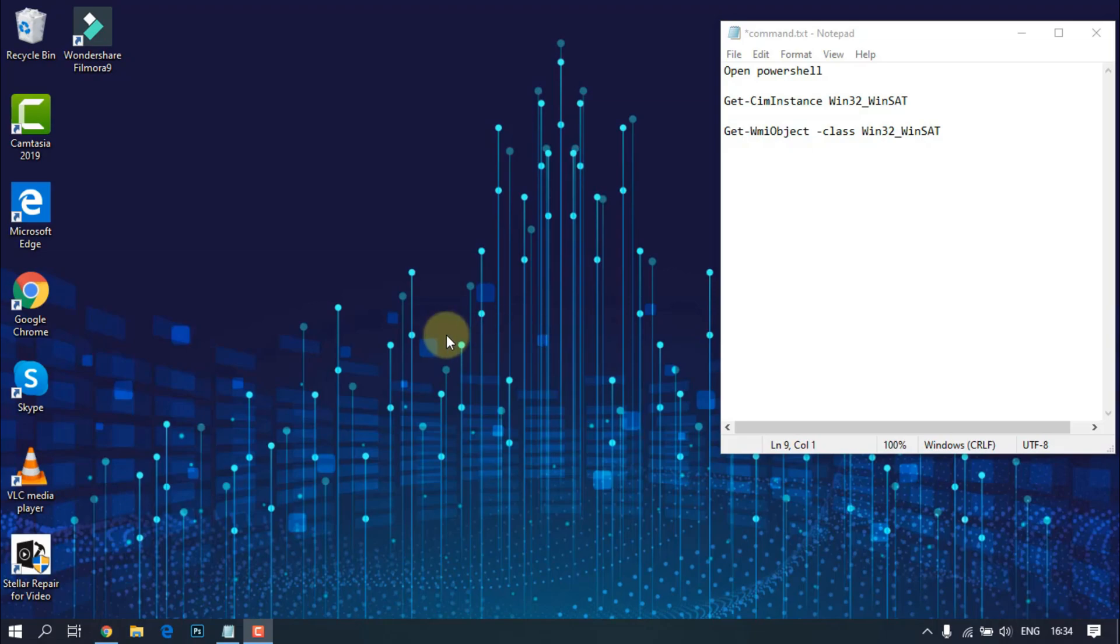I want to show you how you can check your Windows Experience Index with PowerShell line of command and with the Winairo WEI visual tool. Let's start.